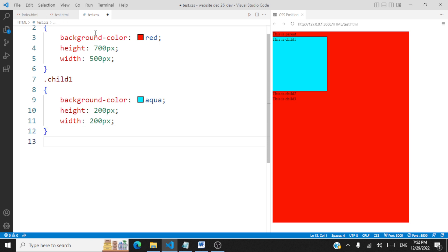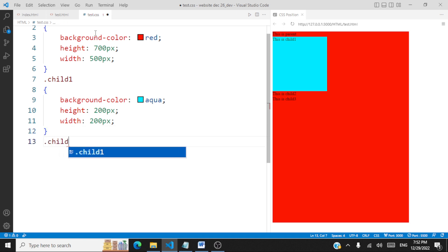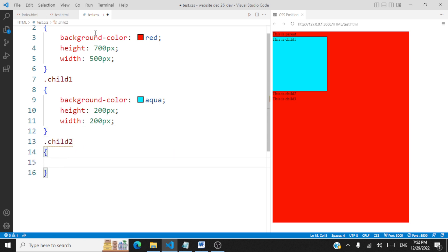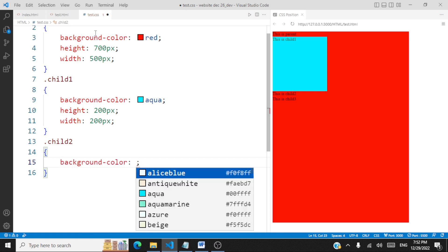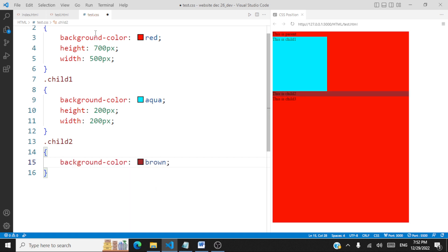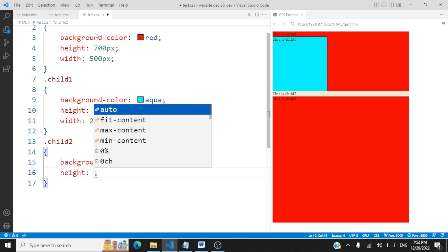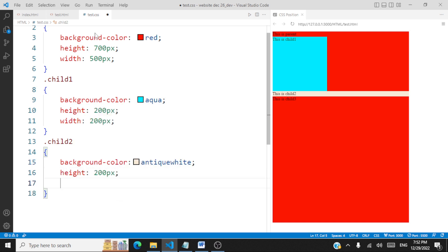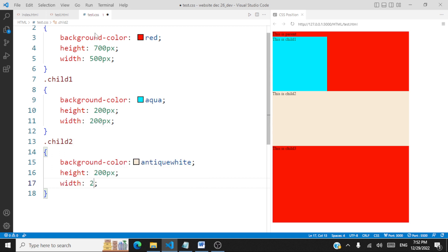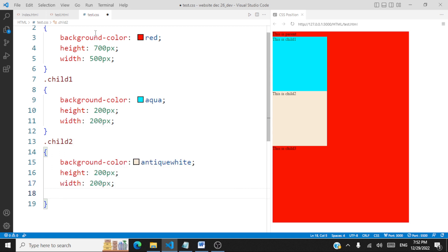Likewise we'll also style child two. Child two will have a different background color, a height of 200 pixels, and a width of 200 pixels.